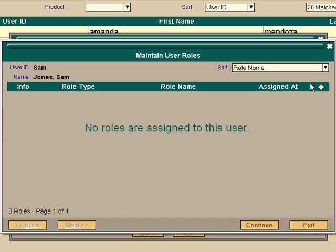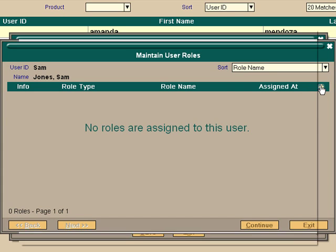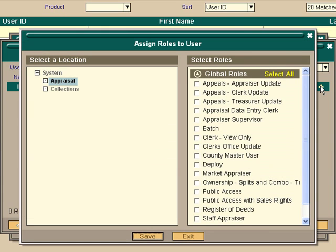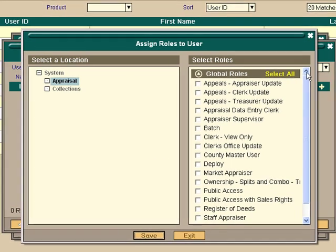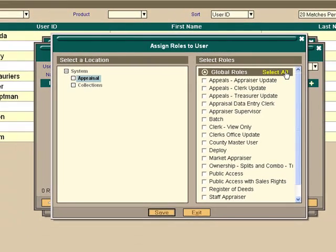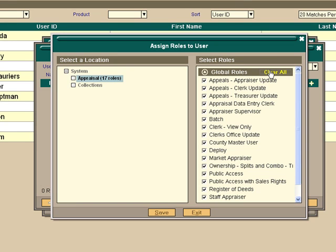Again, go to the plus sign in the corner. And if you look over here in the right hand column, you can see what you can assign security for. If Sam's the appraiser, you're probably going to give him global roles, which means you're going to select all and give him everything.